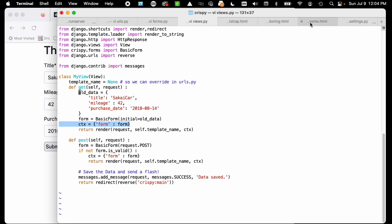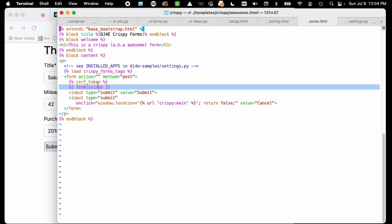It's the same form object that came in here in our context, and we say form vertical bar crispy. If you read the crispy documentation, this is how they have registered what's called a filter. There's a vertical bar as a Linux pipe operator, so we're piping. We're taking the form object and sending it through the crispy library.